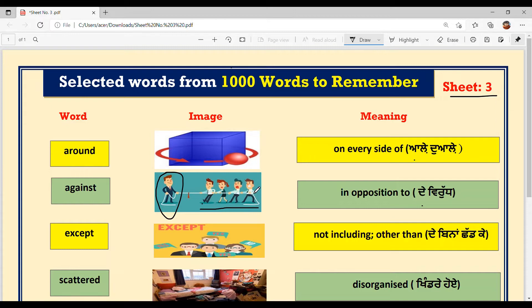The sentence will be: 'India won the match played against Pakistan.' Pakistan de against jo India ne match khedia si, India unnu jeet gaya hai — virudh khedia si, isliye 'against' word use kita gaya. Clear?